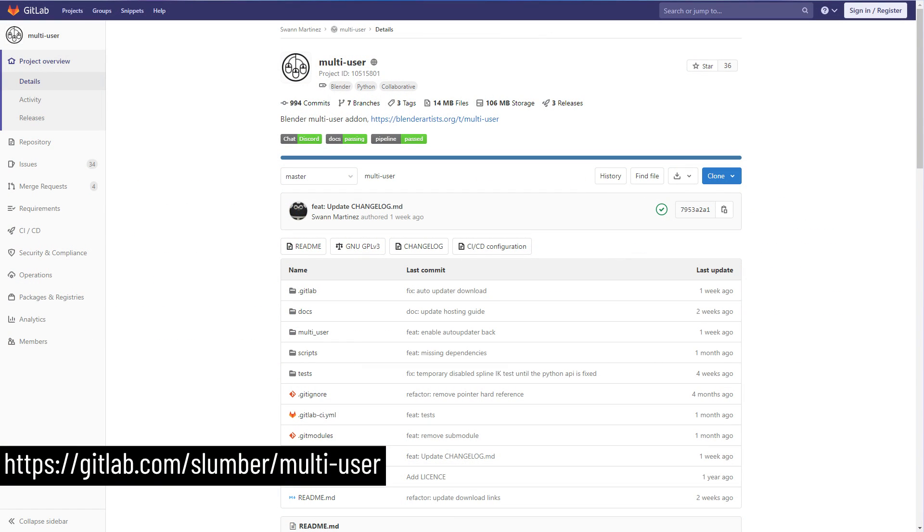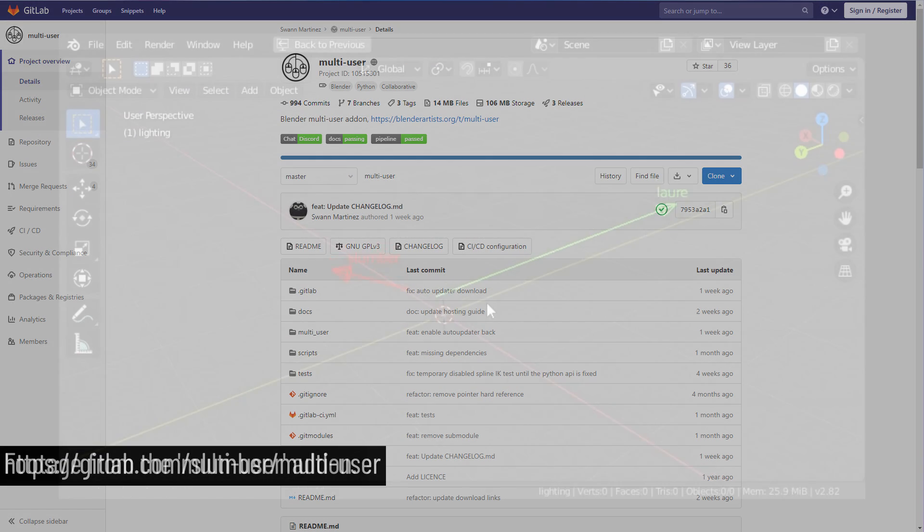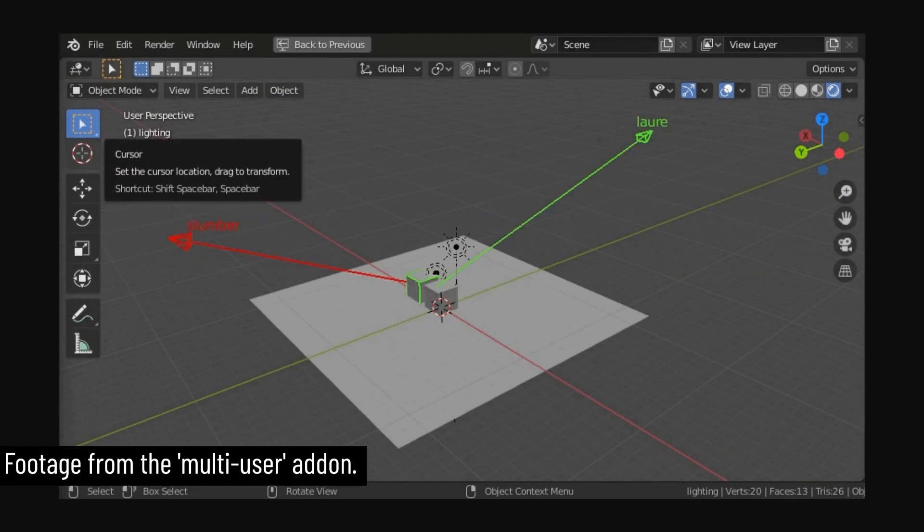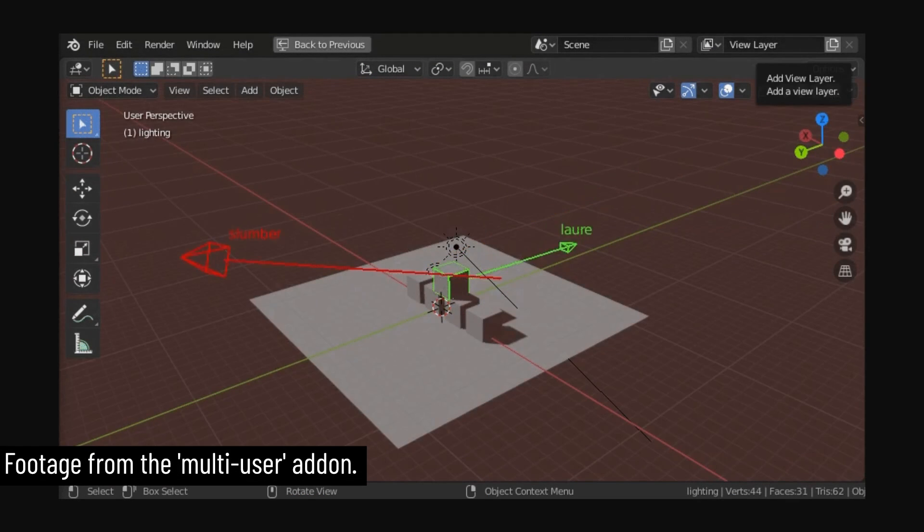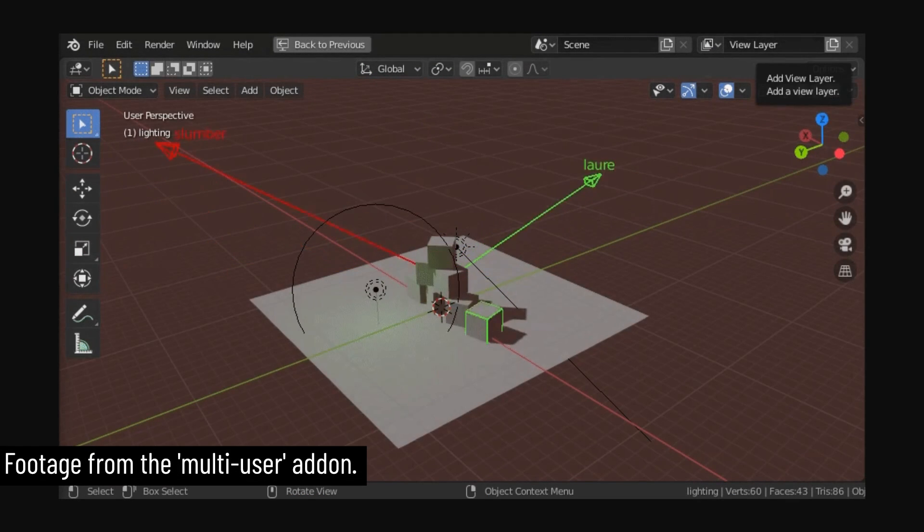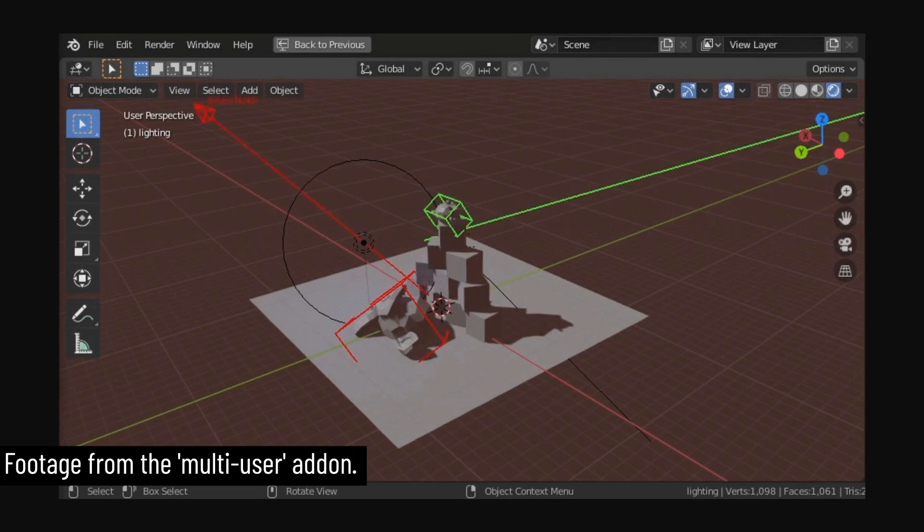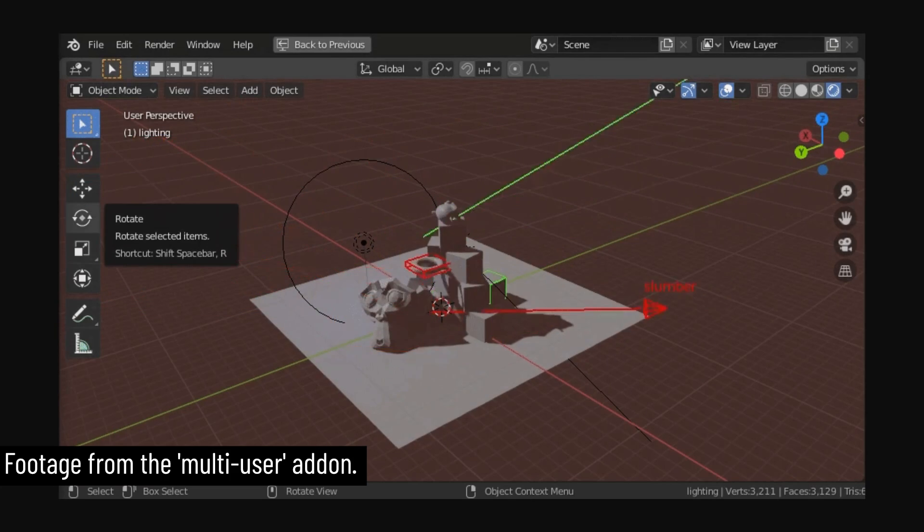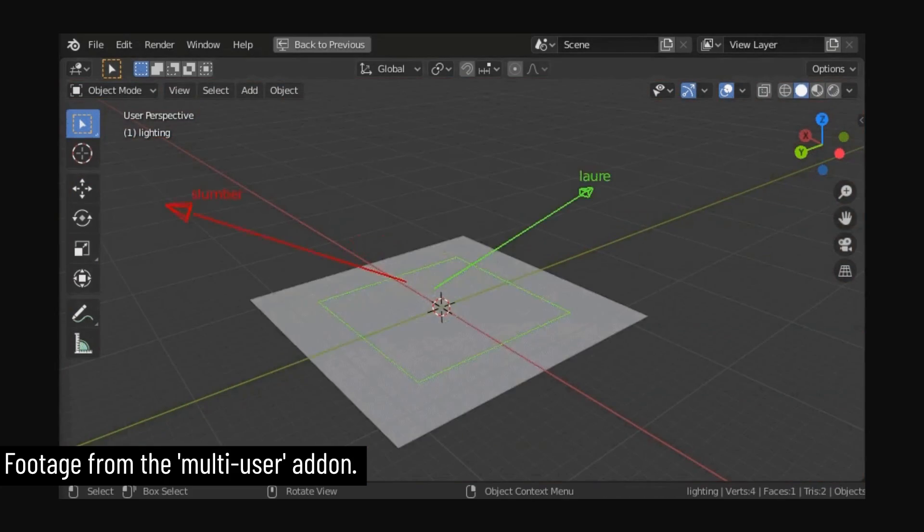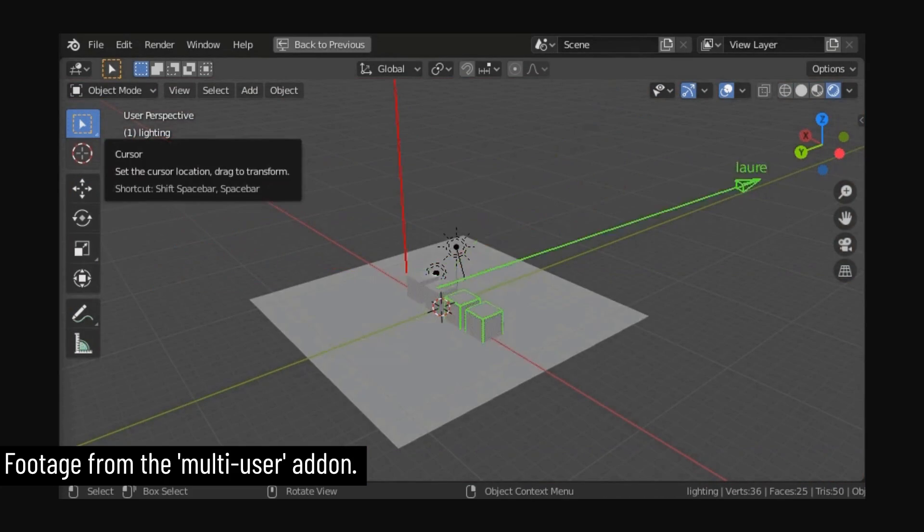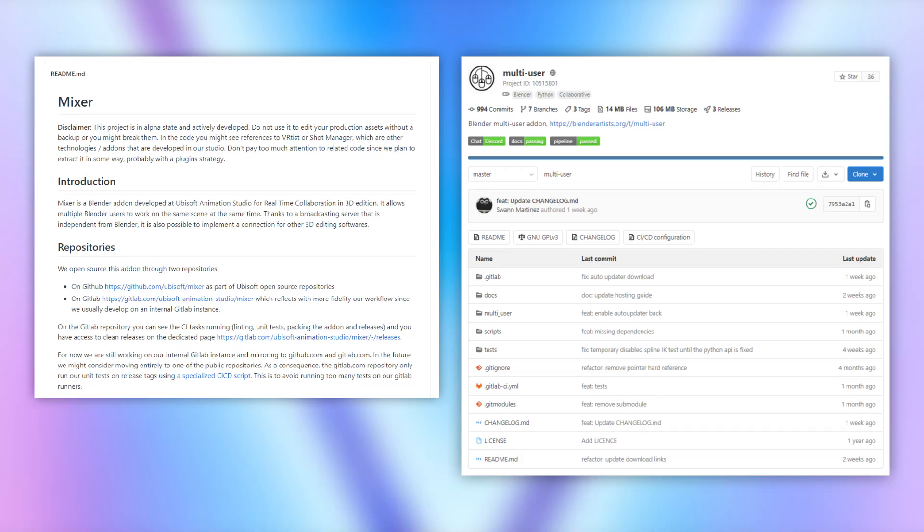There was already a multi-user tool for Blender that's still receiving updates, literally just called multi-user. So if you're interested in working on the same scene with other people, then you have a couple of options available to you. Although personally, I haven't had the opportunity to test or compare the differences between these two tools, but that would be interesting to know about. So if anyone watching this has spent some time with both of them, then feel free to leave your thoughts in the comments.